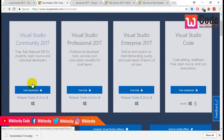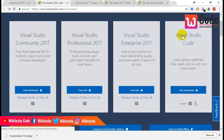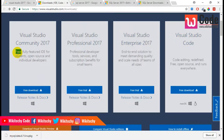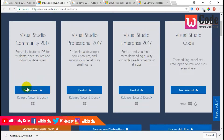You will be able to see Visual Studio Community, Studio Professional, Studio Enterprise, and Studio Corp. So this is a free download — it is a free, fully featured IDE and it also has paid versions. I am taking the free one to install.